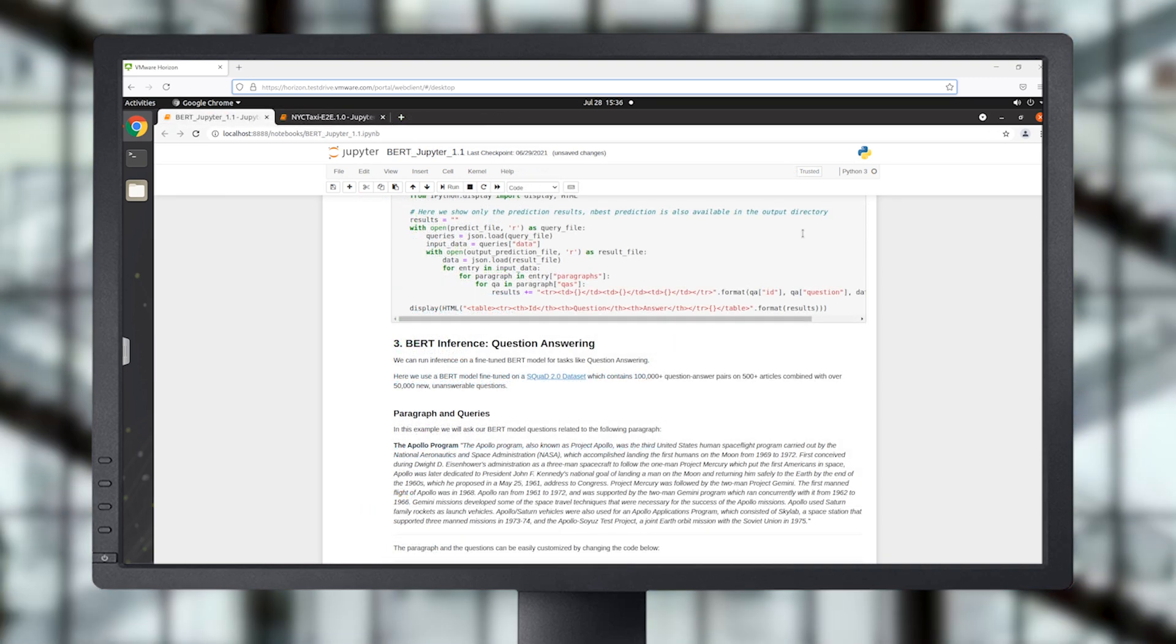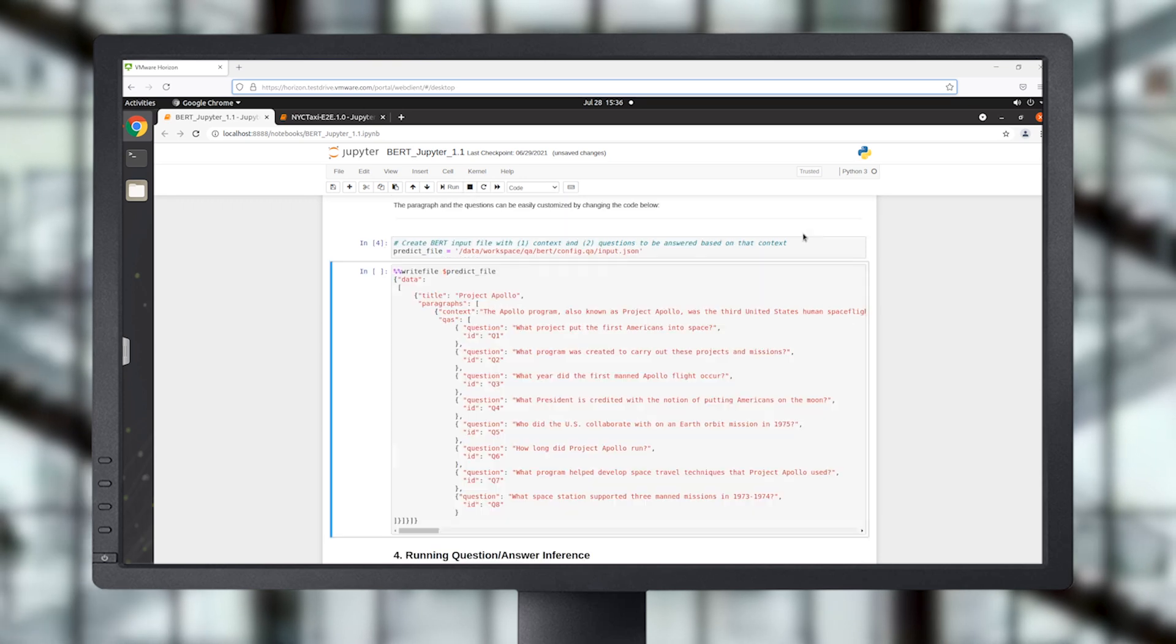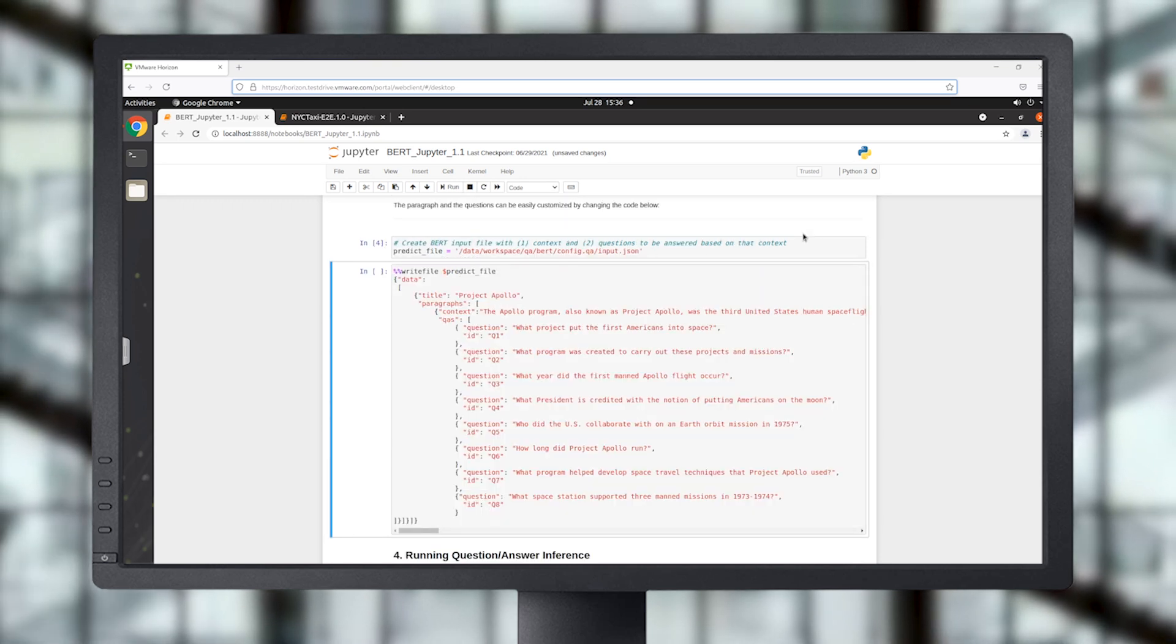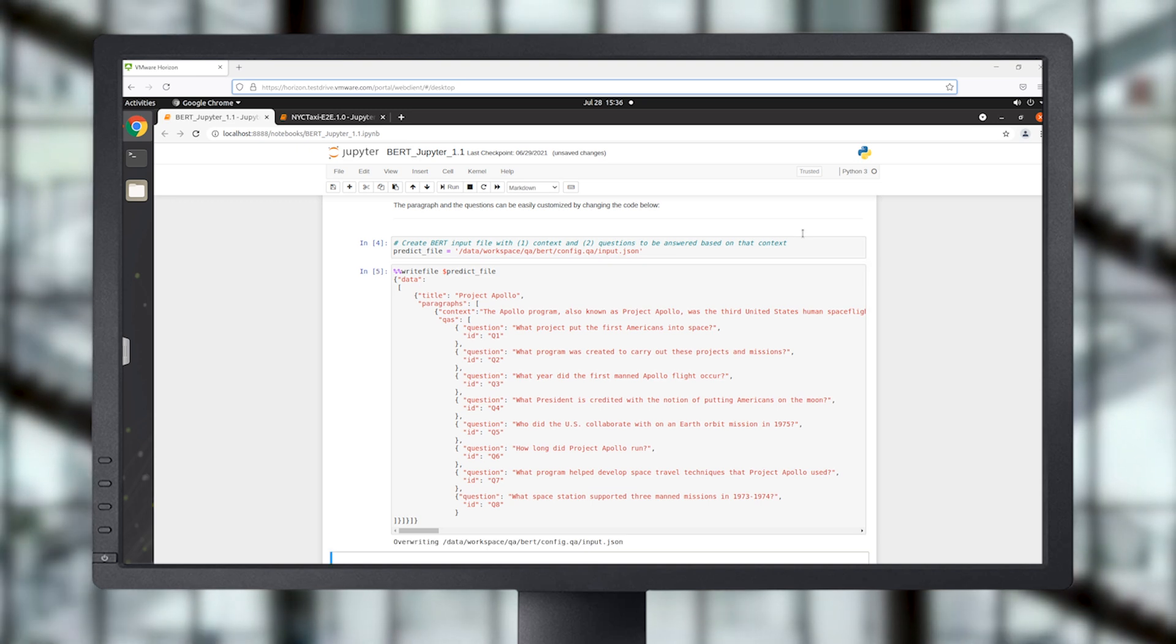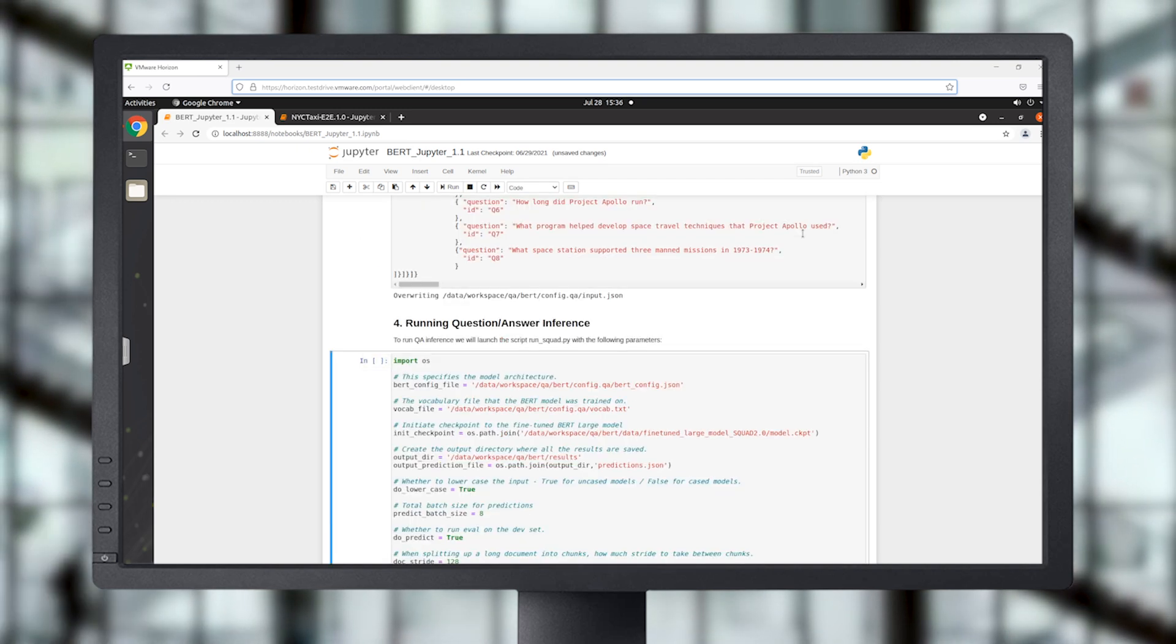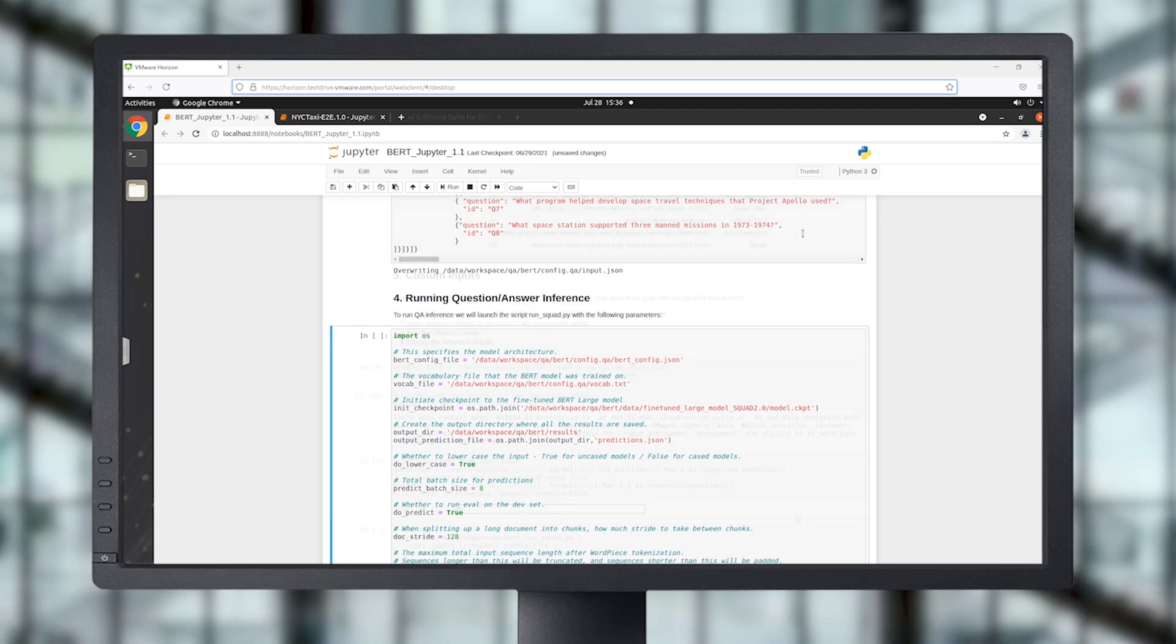Bi-directional encoder representation of transformers, BERT, is a method of pre-training language representations which obtain state-of-the-art results on a wide array of natural language processing tasks.